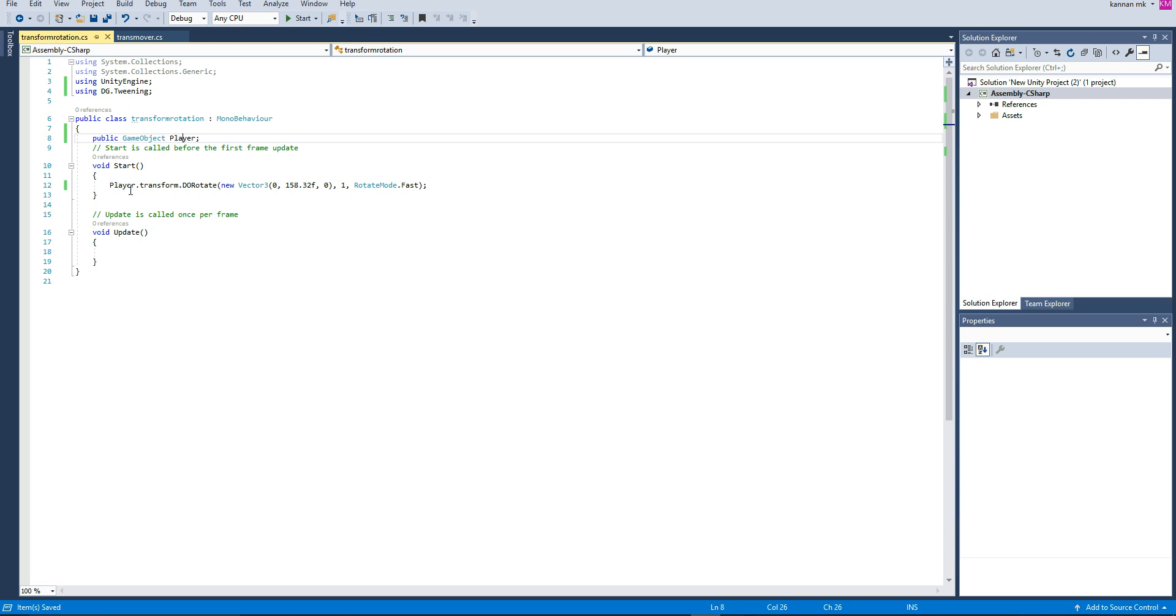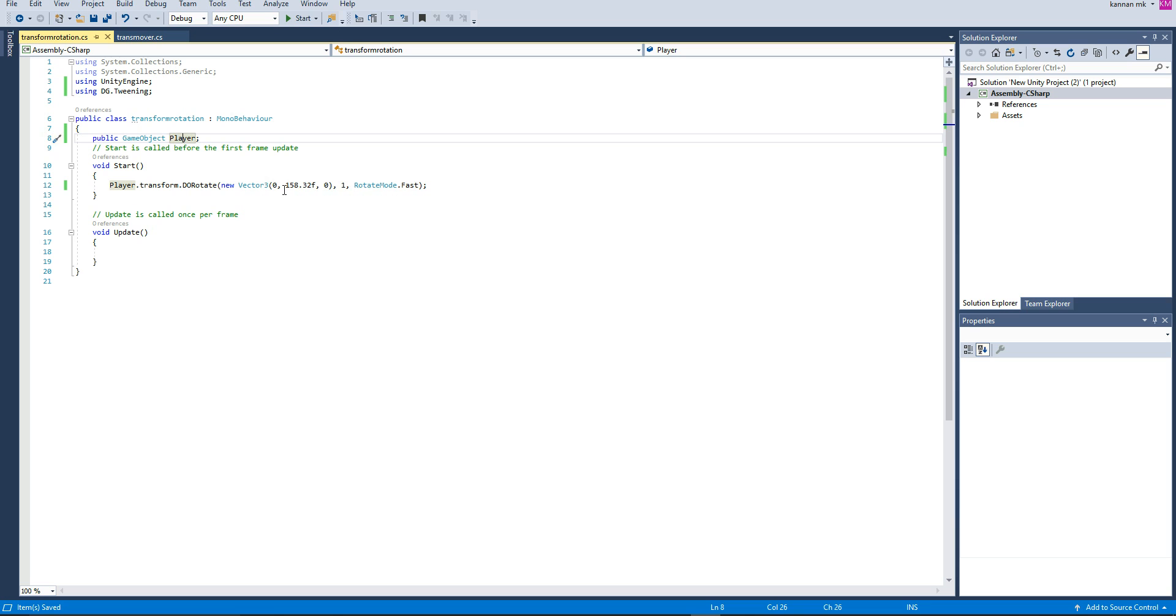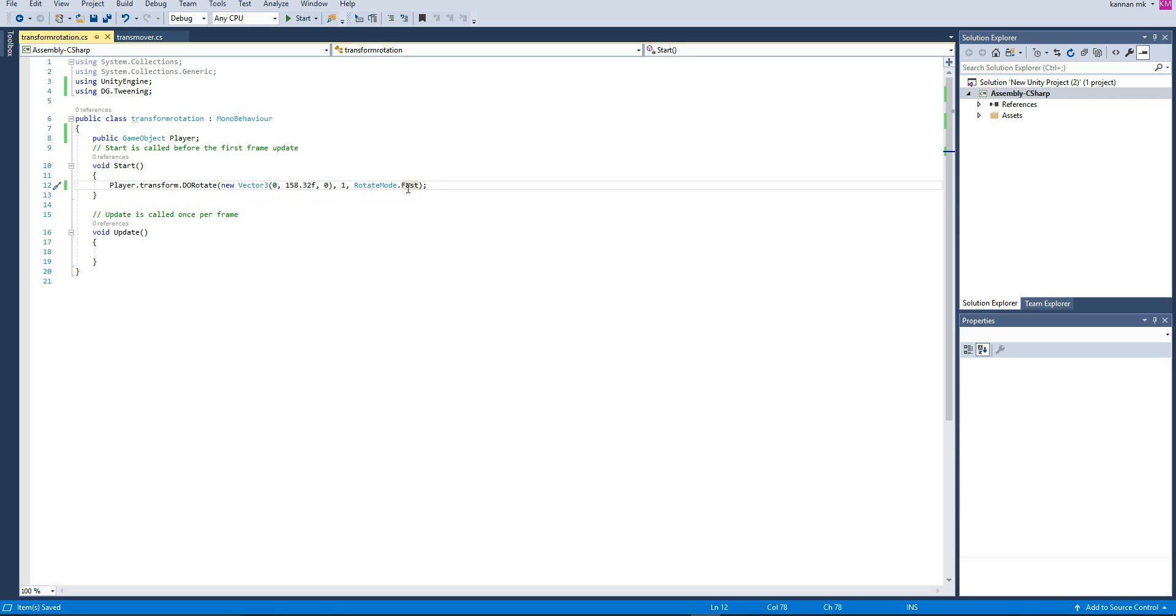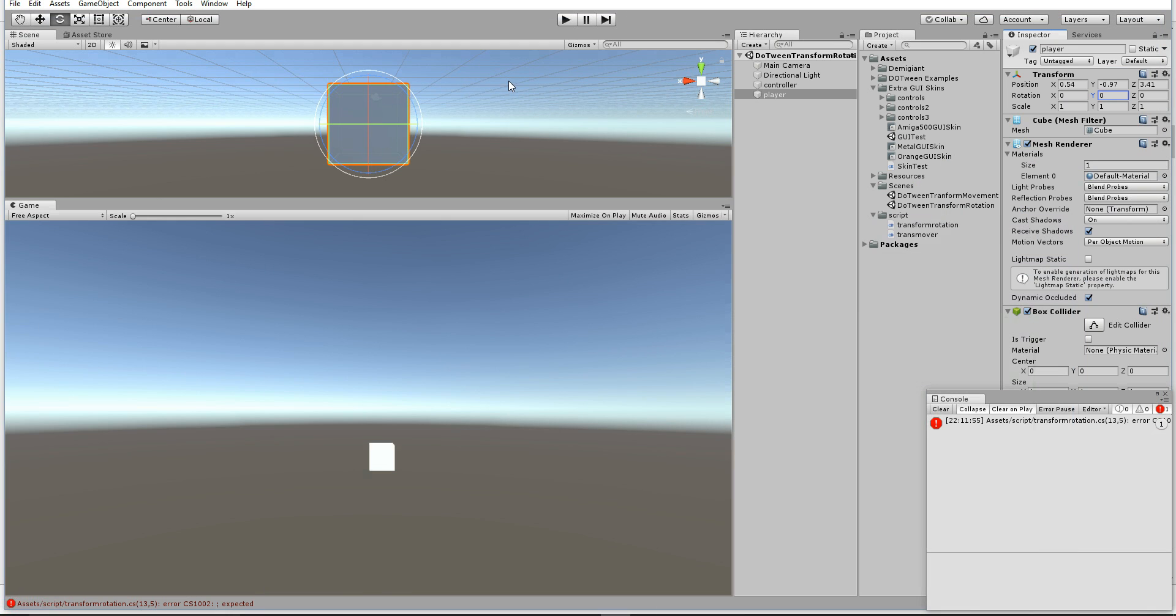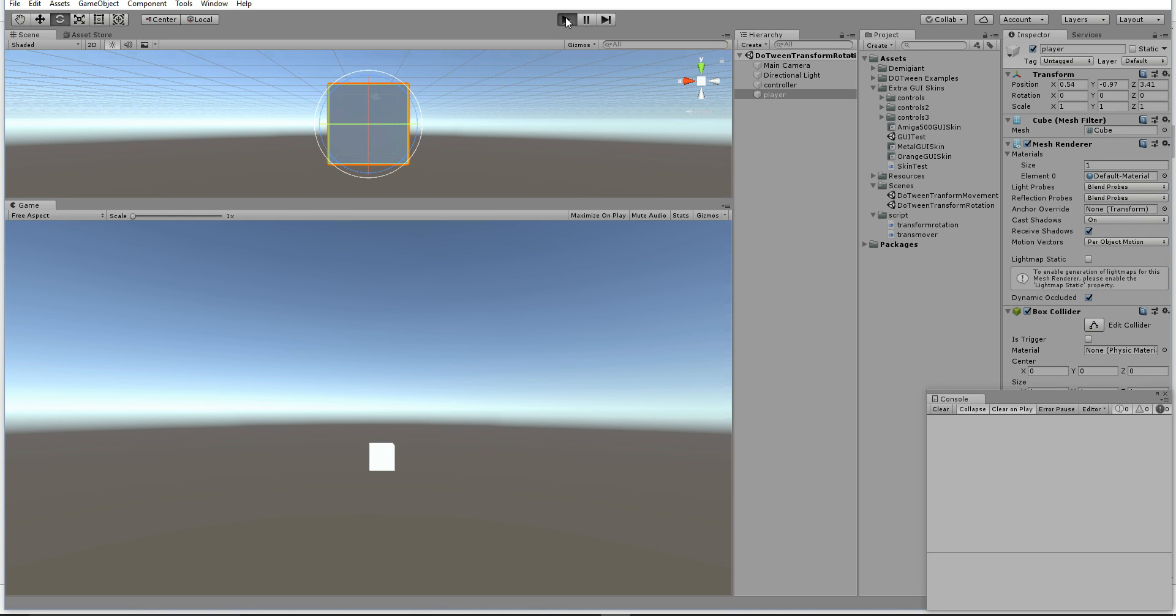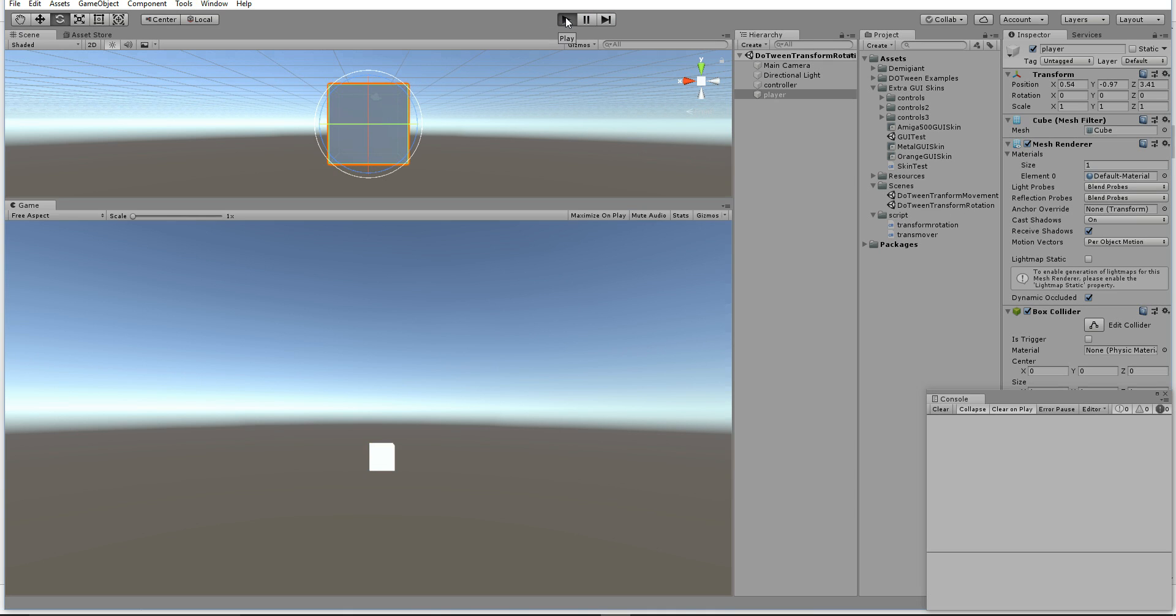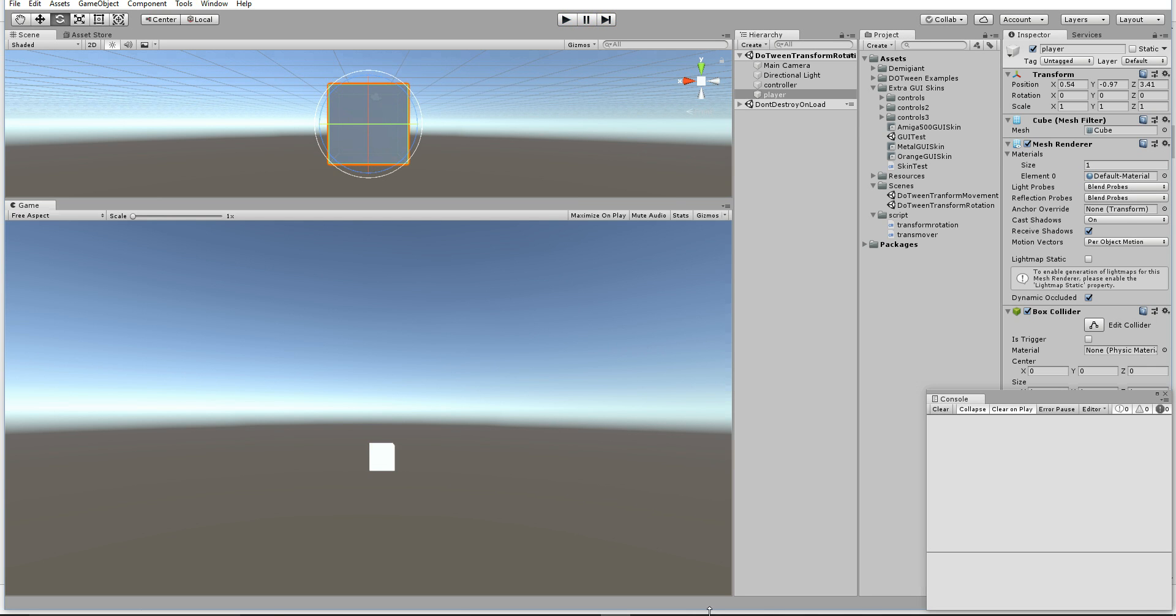So what I have done: I got the player and set the transform.DoRotate to Vector3 of X to zero, Y to 158.8, and Z to zero, with the speed of rotation and rotate mode to very fast. Let's see how it works. You can see the object is rotating 158 degrees on the Y axis from the current position.